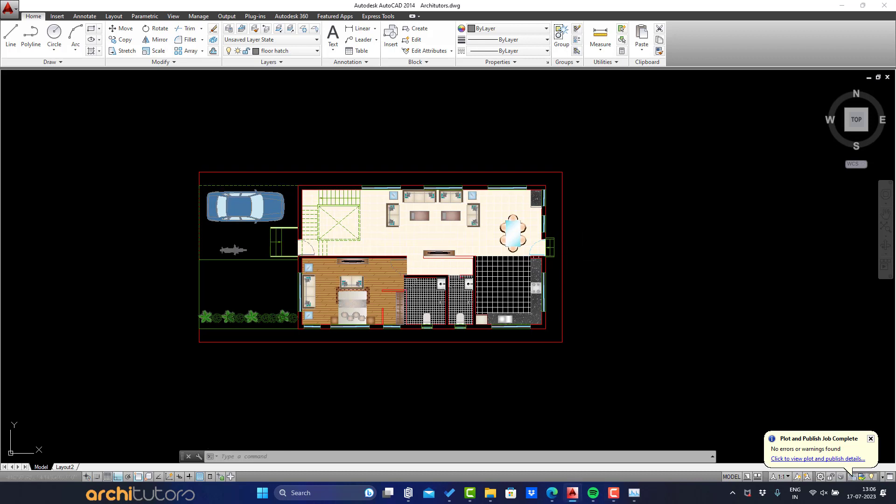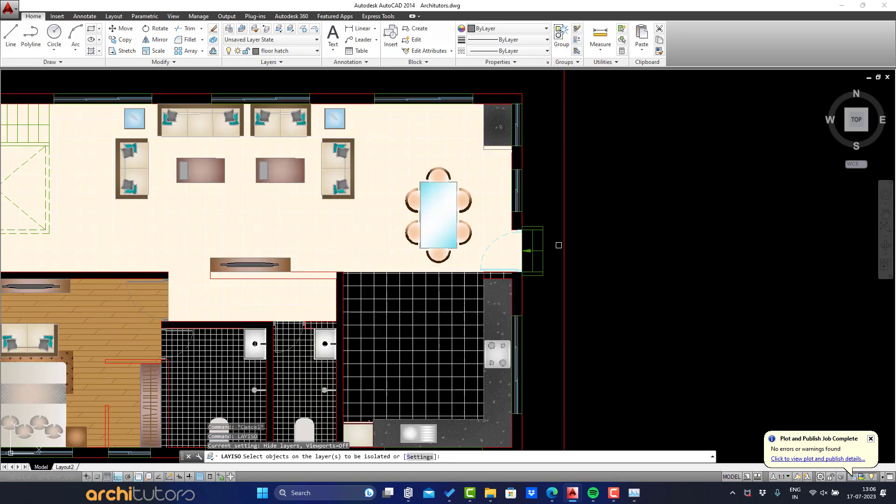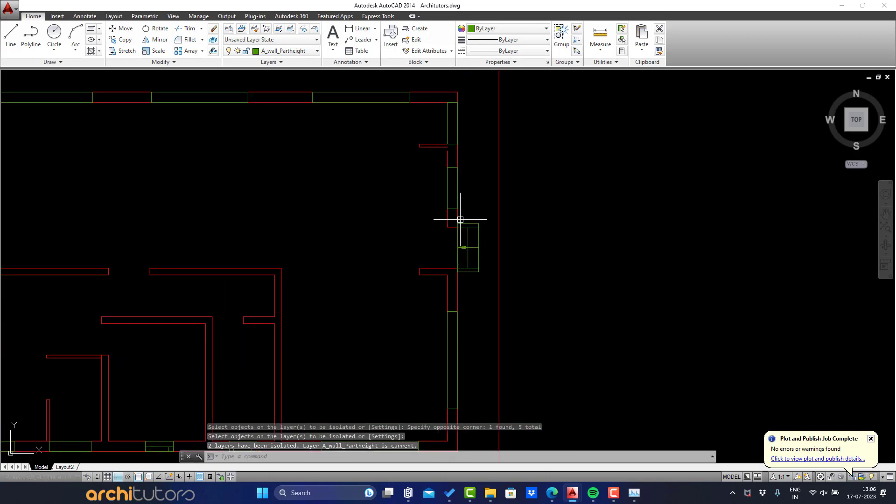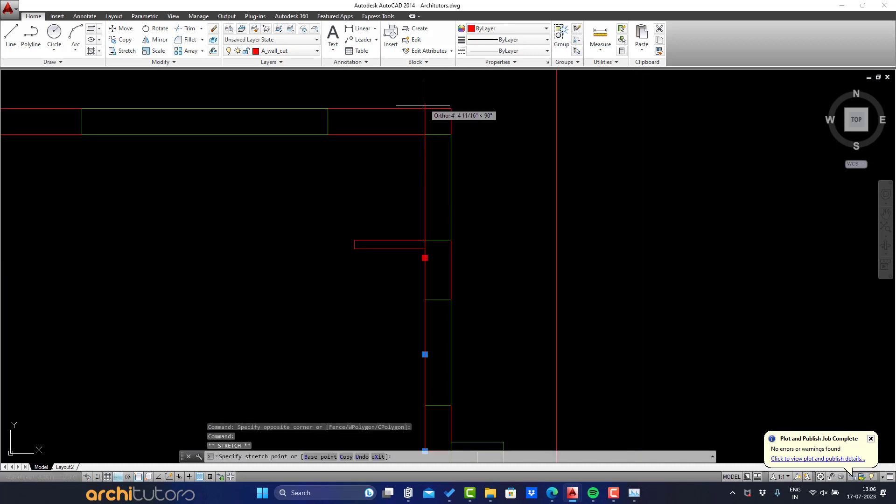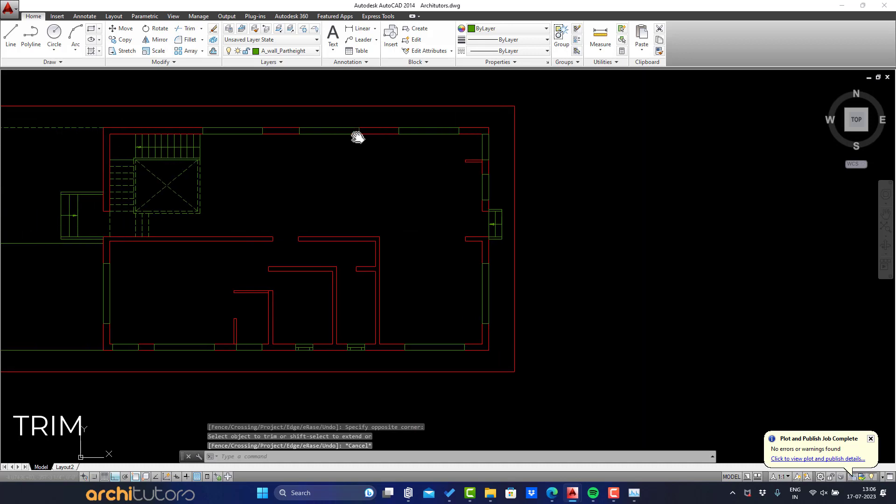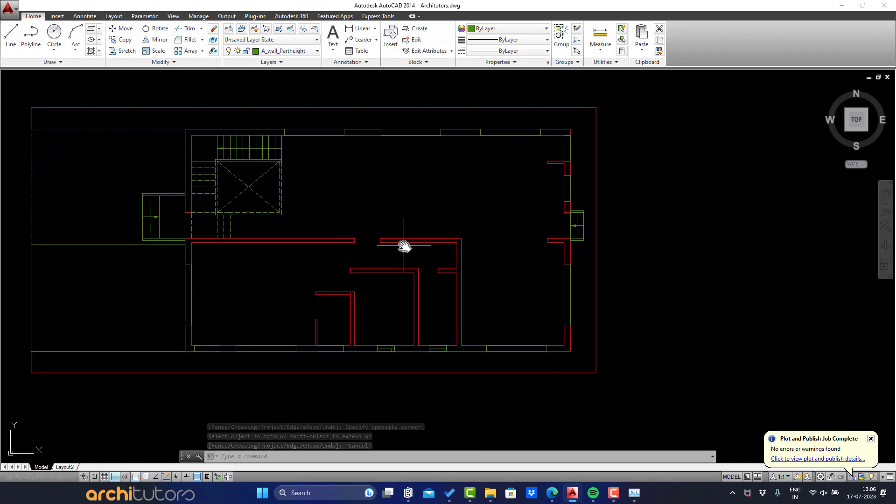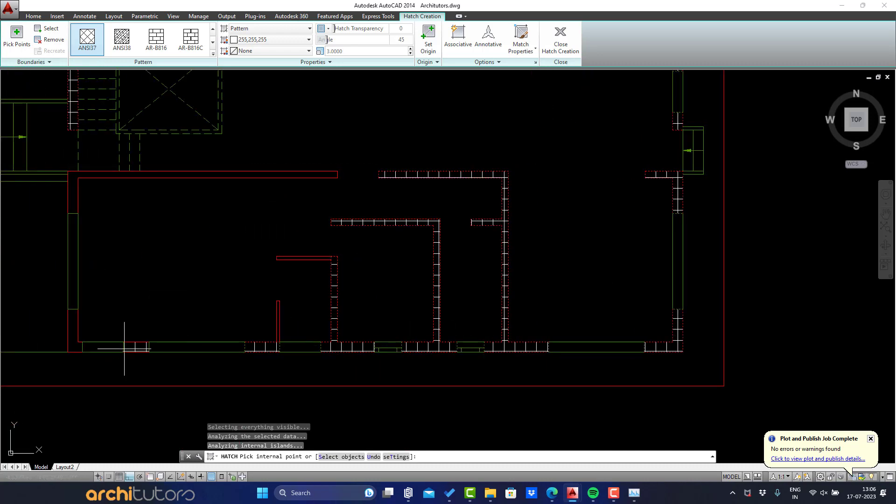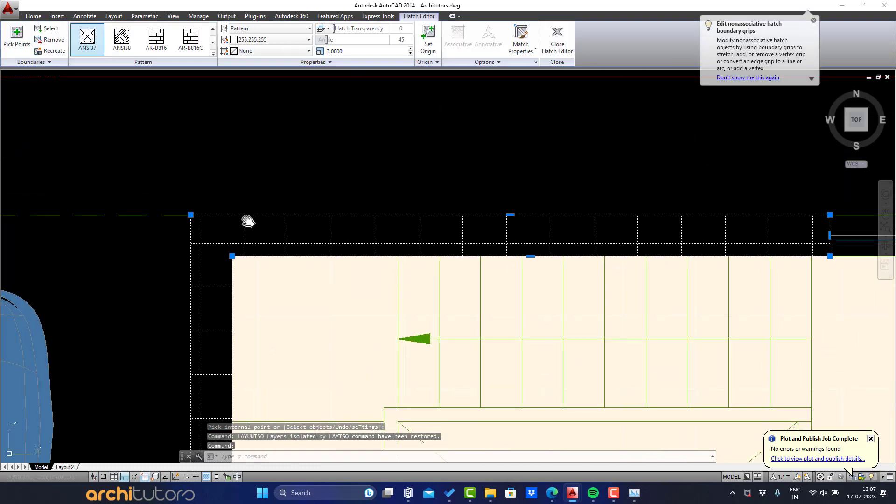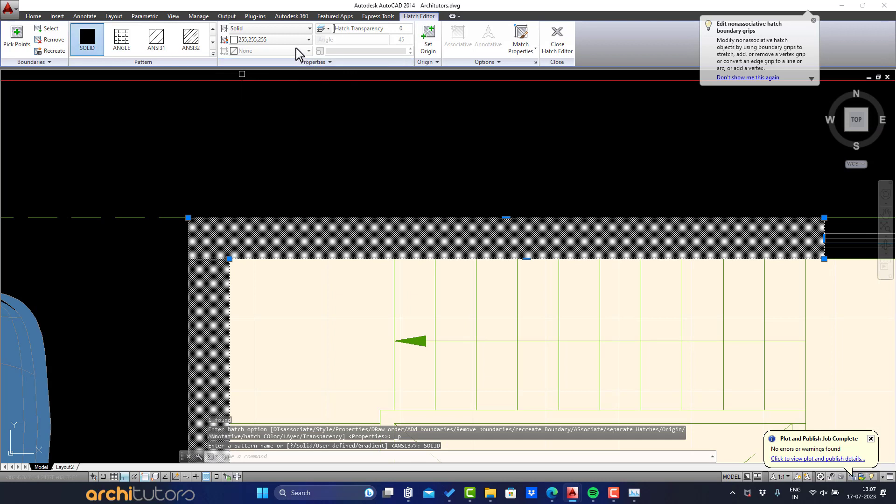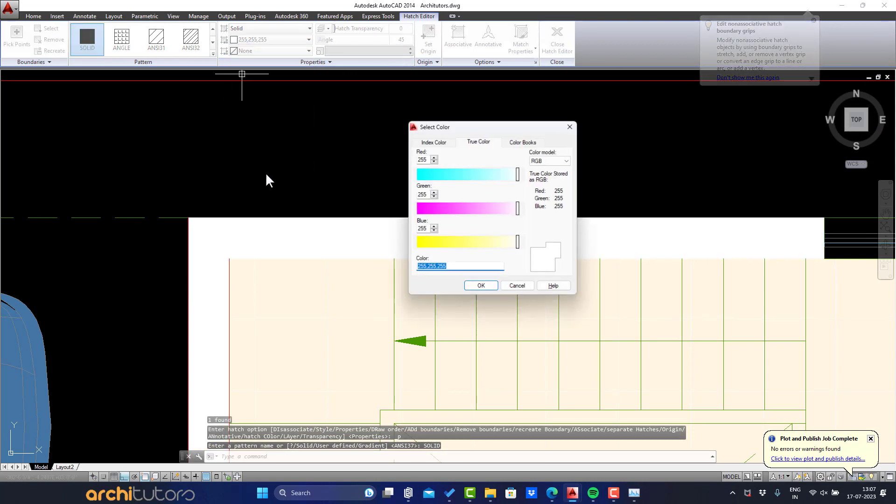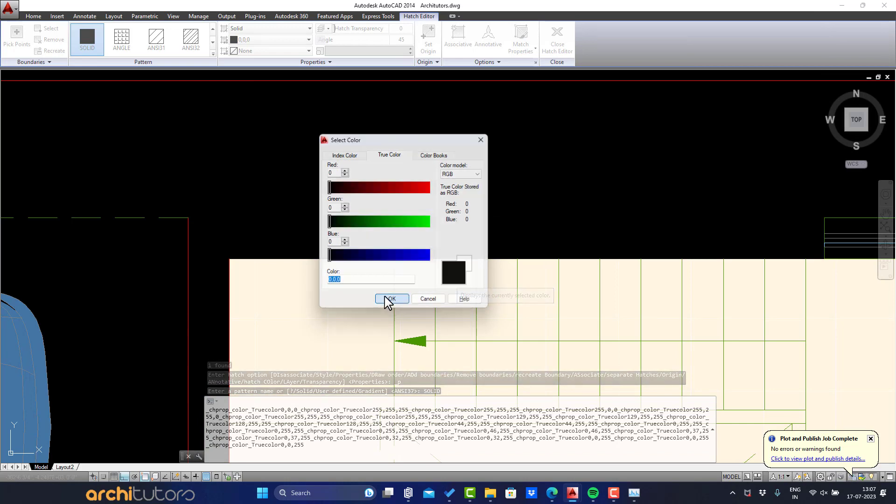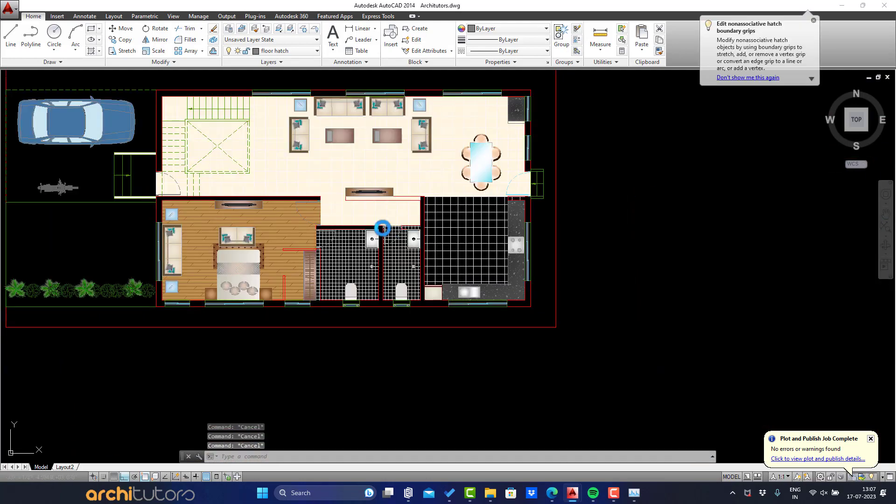Now let's hatch the walls. It'll be having a black color hatch. To do that, first isolate the walls by layer isolate command and selecting the wall layer. Go to the hatch command and do any default hatch pattern first. Now change it to solid pattern and define the black color. Let's see it in preview.